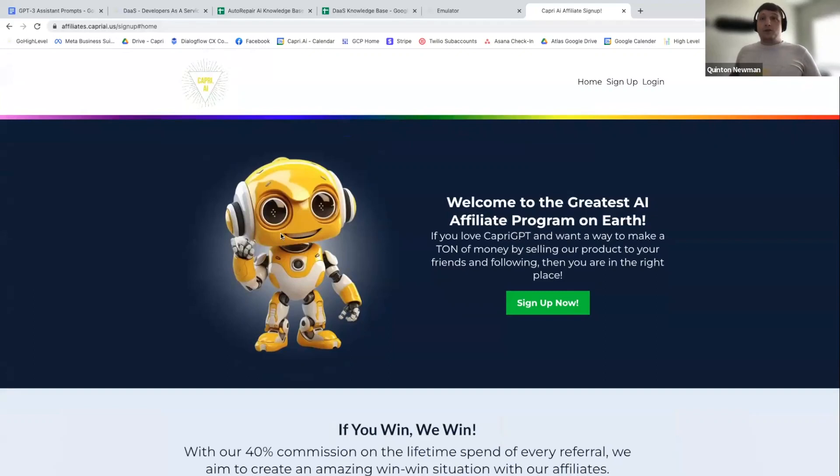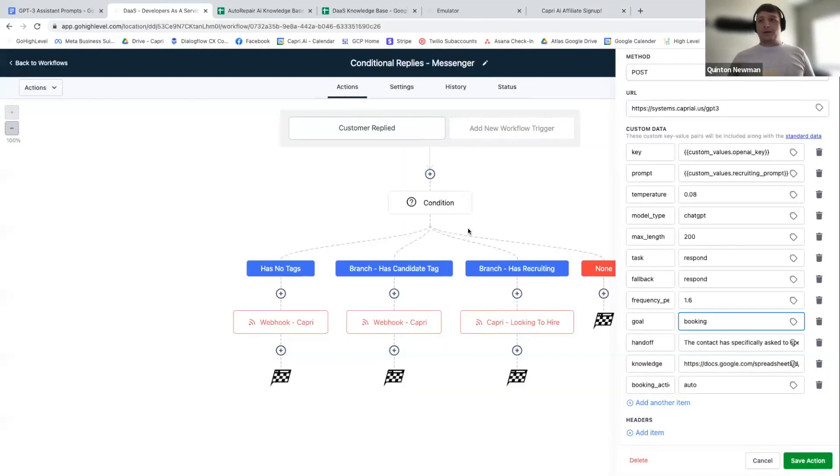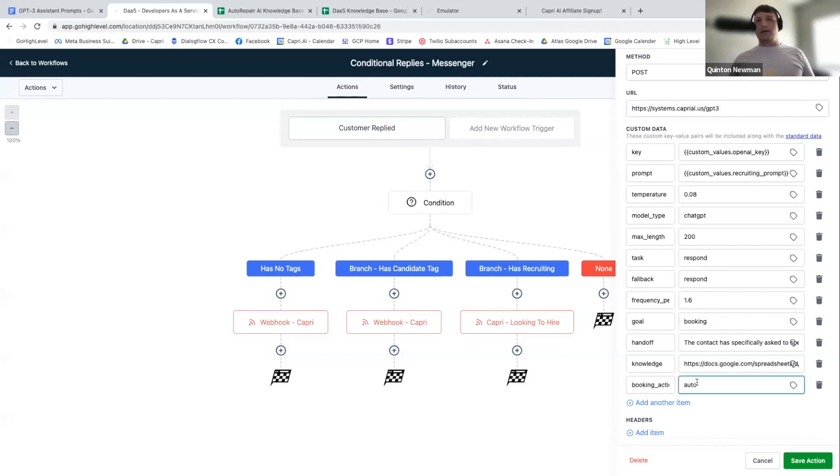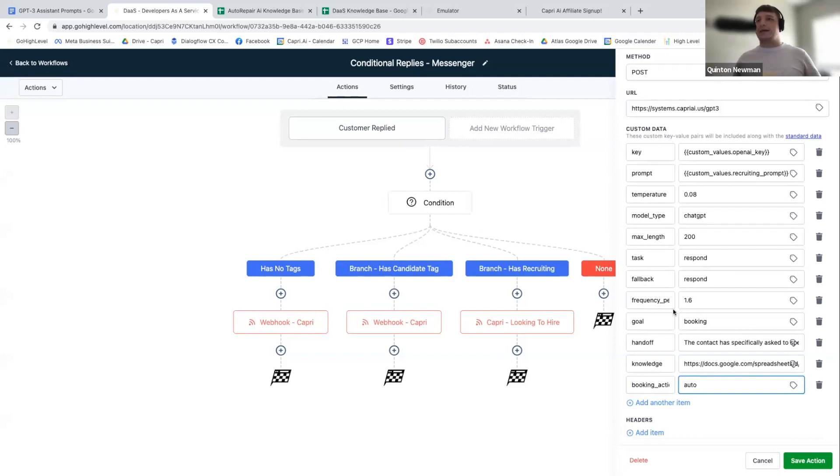Update two, probably the bigger one that everybody is wondering about is this little guy right here, booking action auto. That is right. Everybody, we have officially launched fully automatic booking into the calendar.